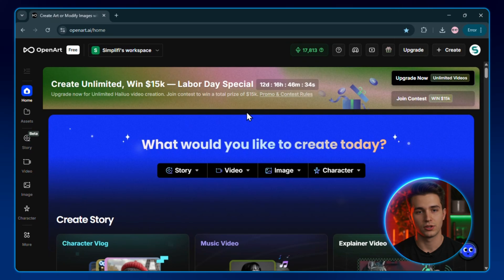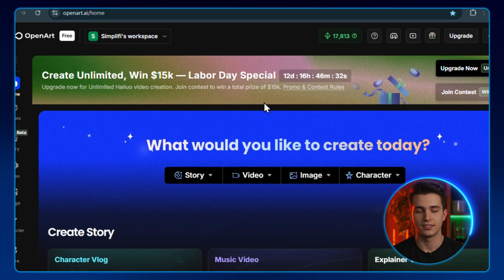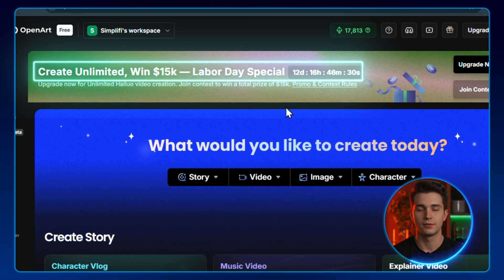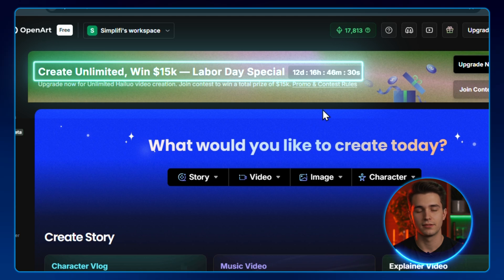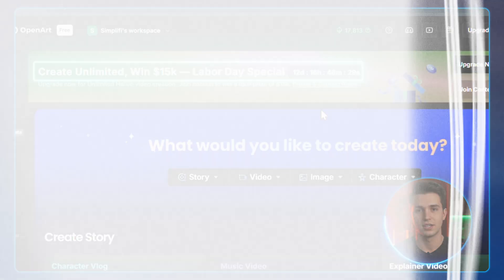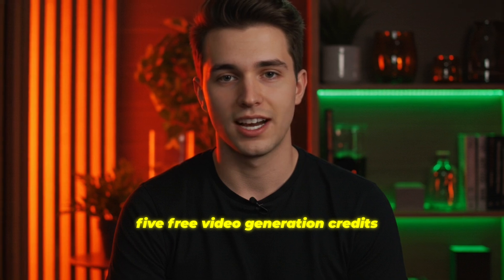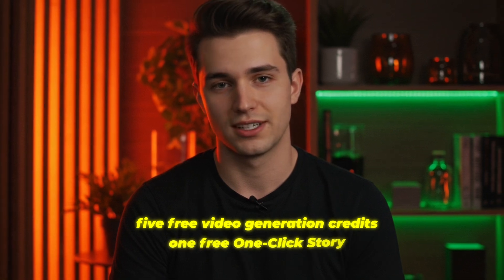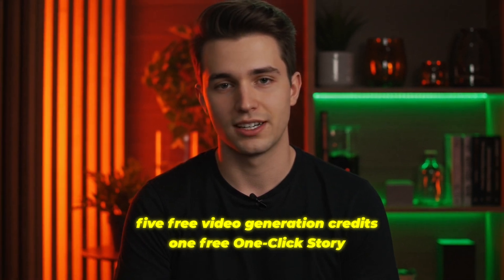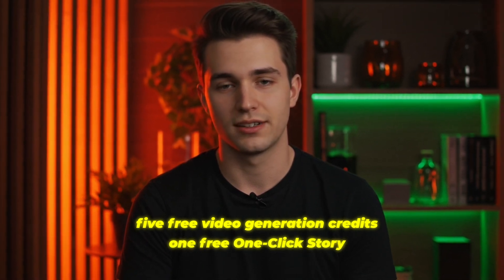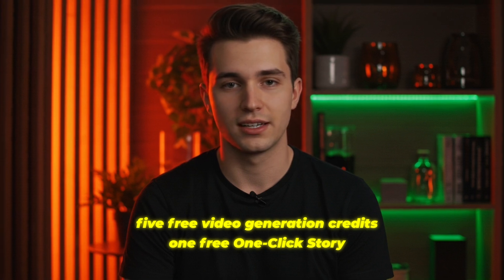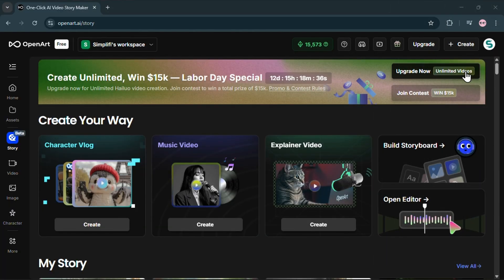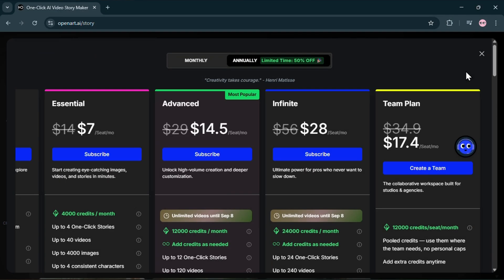Before we wrap, don't miss what's happening right now. Open art cross mini max story weeks are live from August 25th to September 7th. There's a $15,000 prize pool for the best videos. The deadline is September 7th. Just post your story to enter. All users get five free video generation credits with the HILUO model and one free one-click story. If you upgrade your plan to advanced or infinite during the event using my link, you get unlimited HILUO video credits for the entire two weeks. That's your window to test, iterate, and publish a lot. Use it.